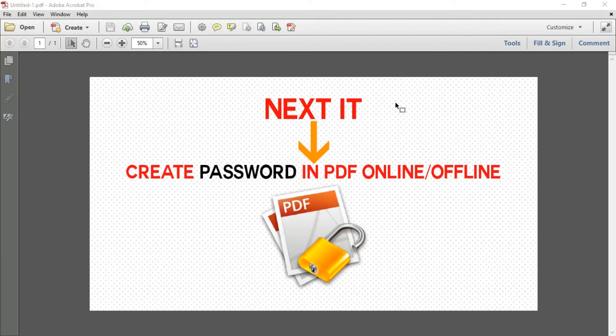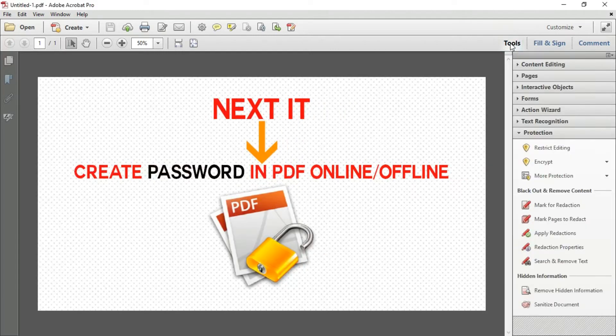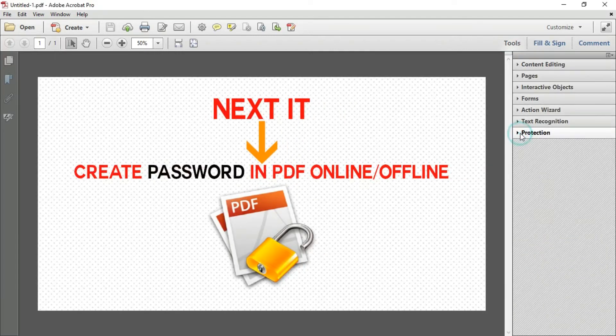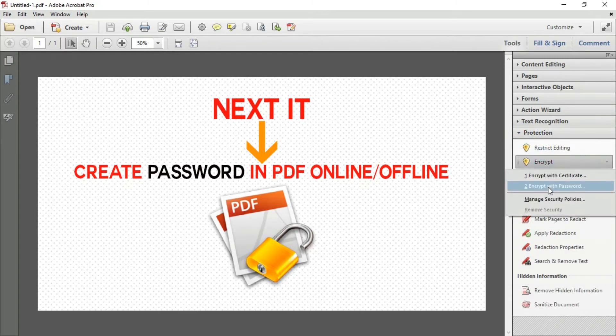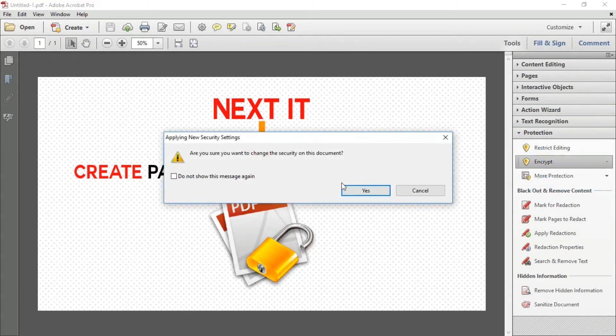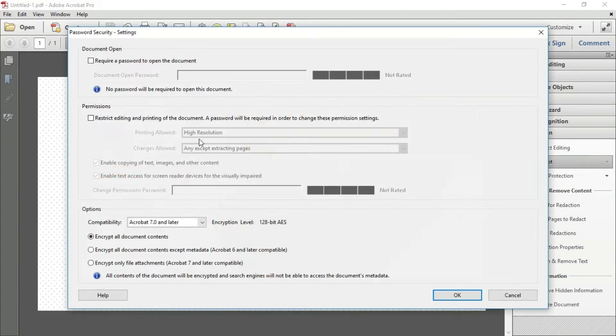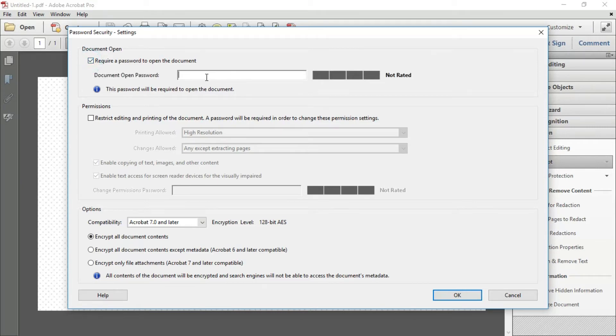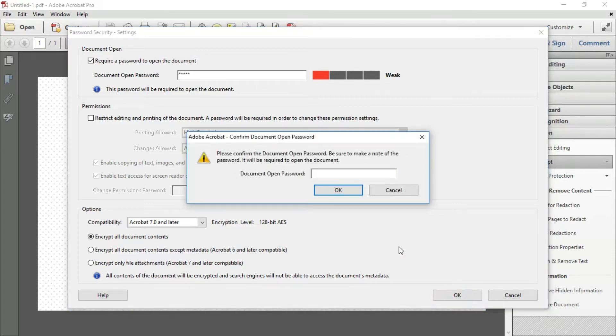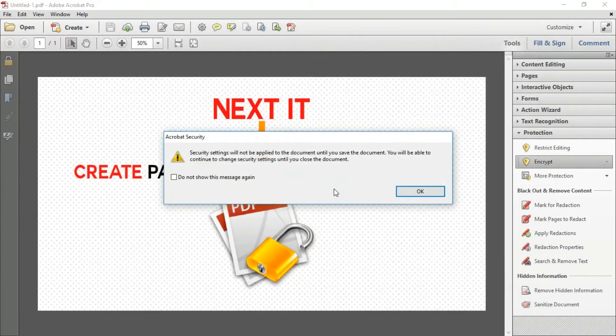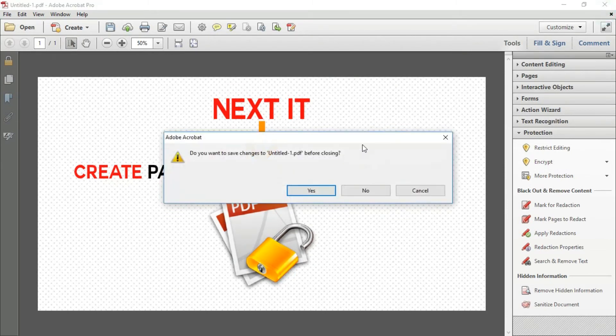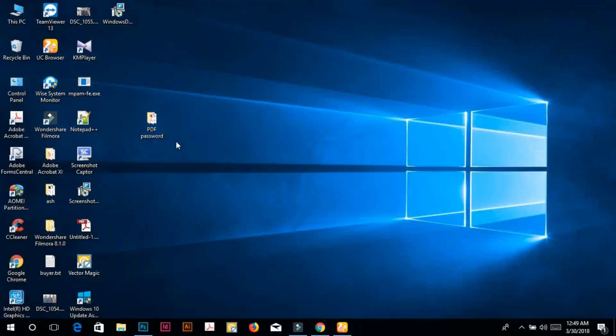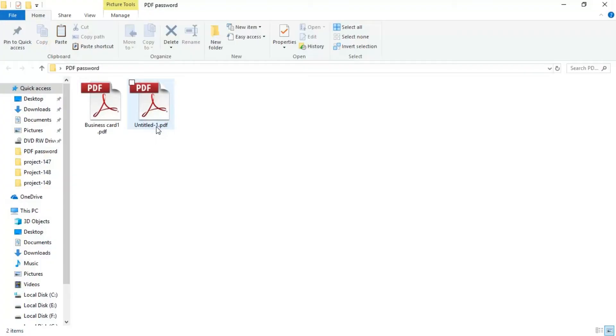Go to Tools, Protection, Encrypt with Password. Yes, require a password to open the document. Check, give a password, OK. Same password, OK. Yes, now we will see.